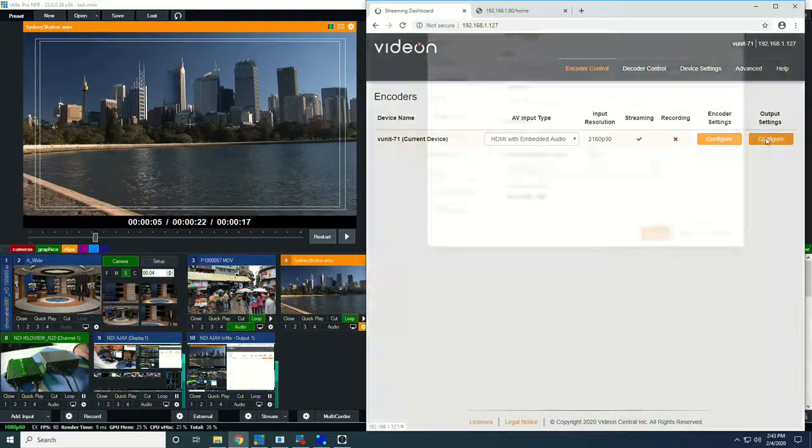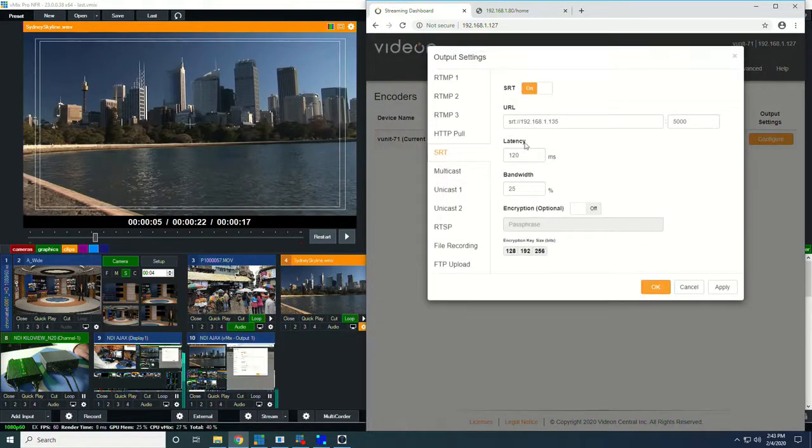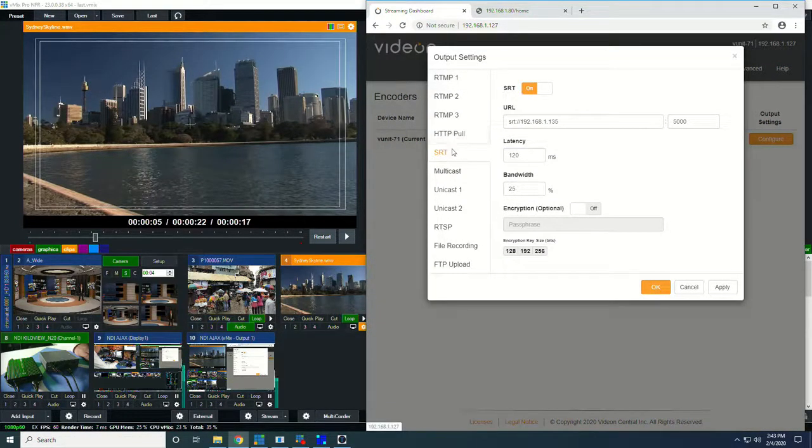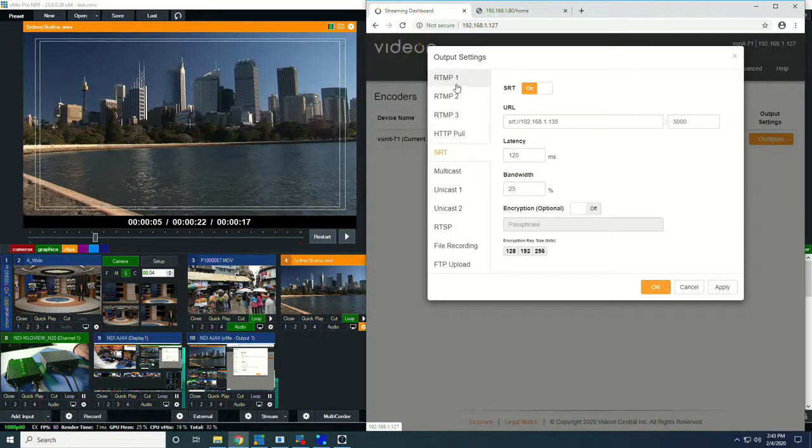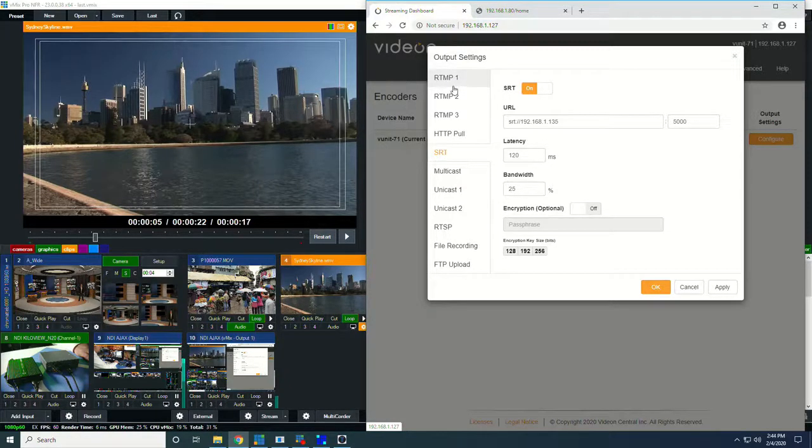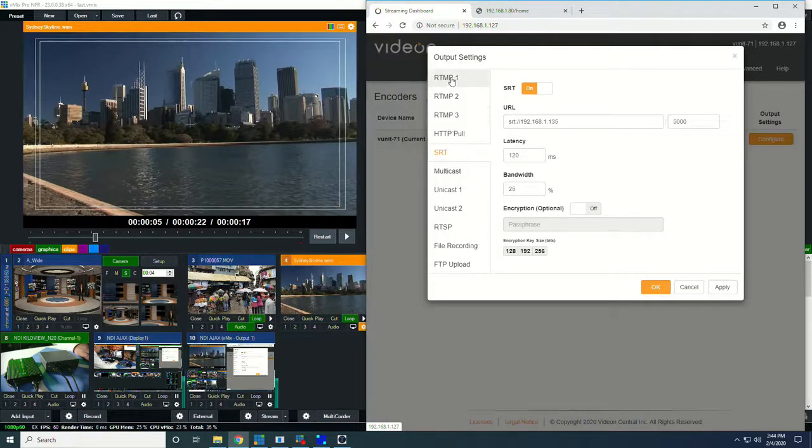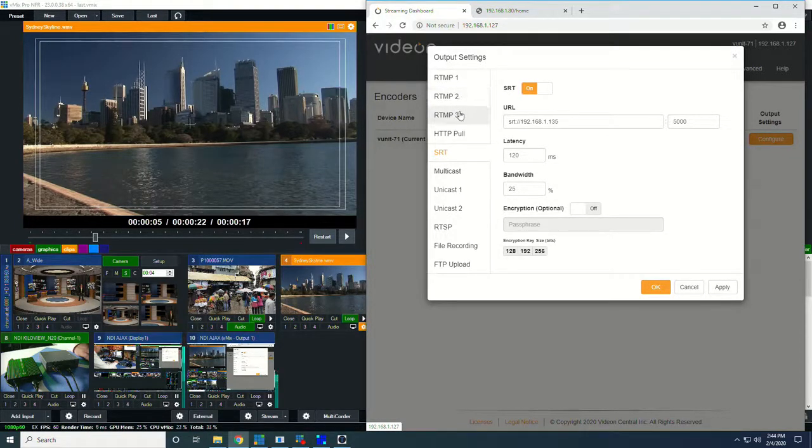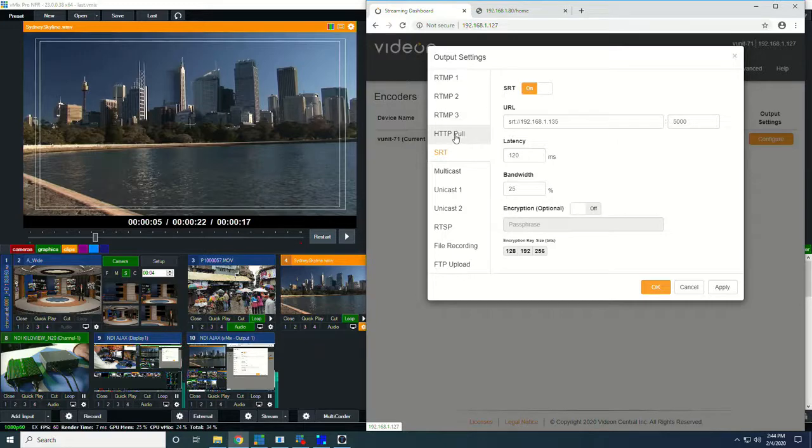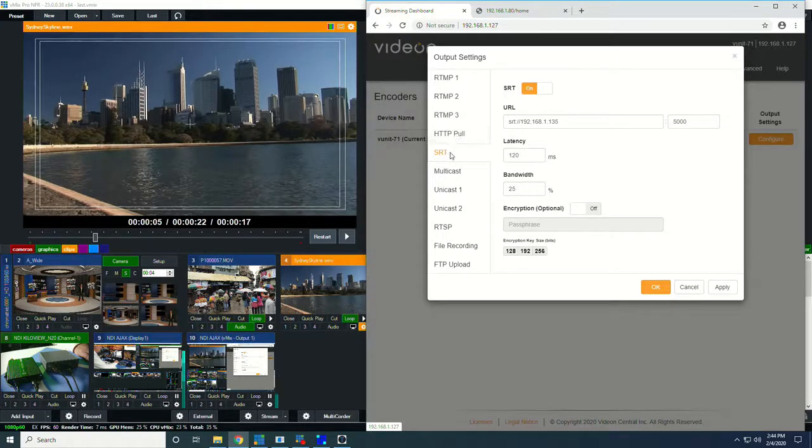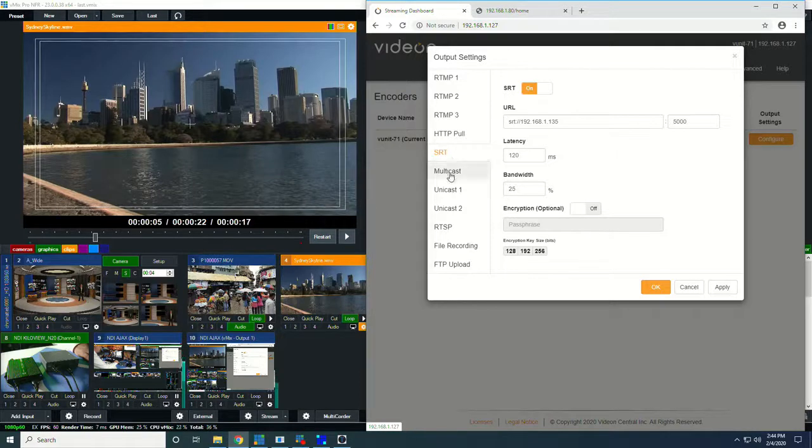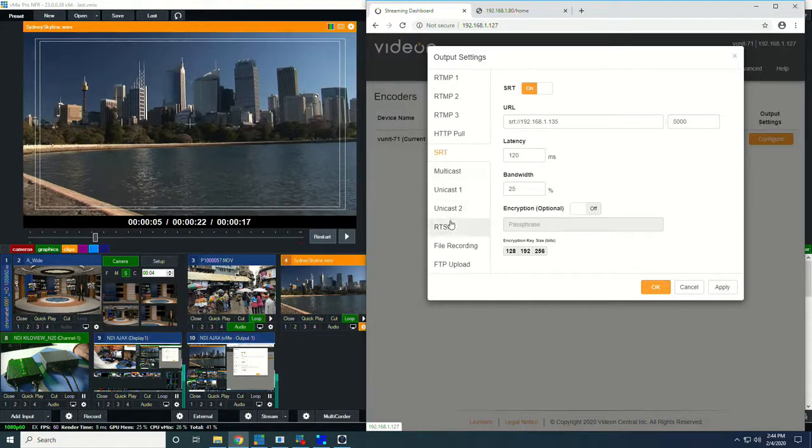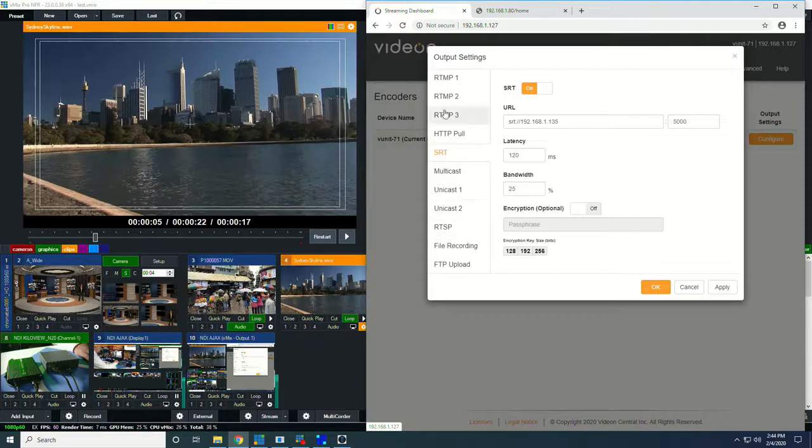For output settings, we have all of these different abilities to go out to these different platforms simultaneously. So we can stream to three RTMPs, so Facebook, YouTube, and your own CDN, HLS for local HTTP live streaming, SRT, which we'll get to immediately, multicast, two unicasts, RTSP, and file recording. This unit can do all of those things at the same time.